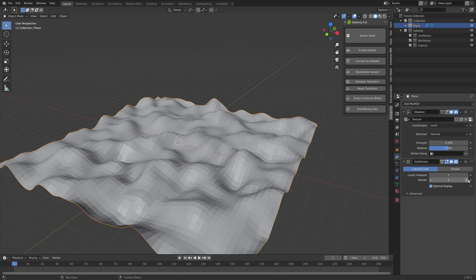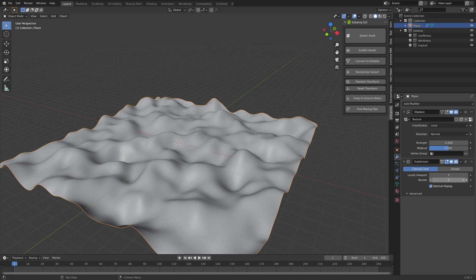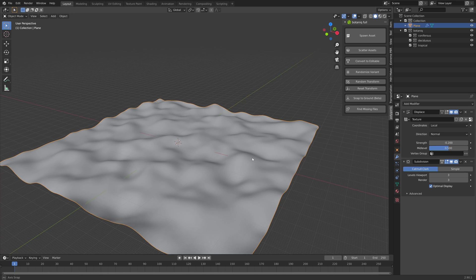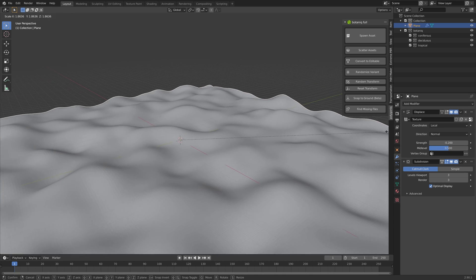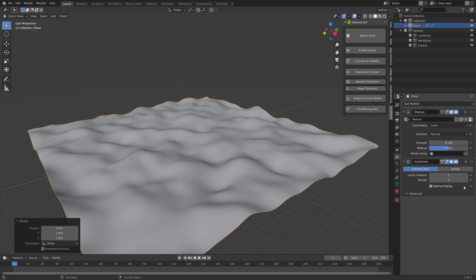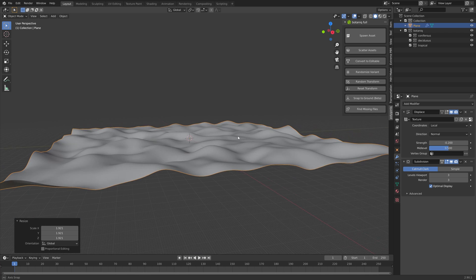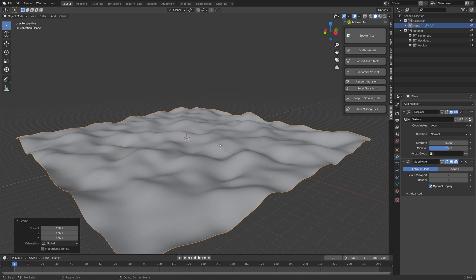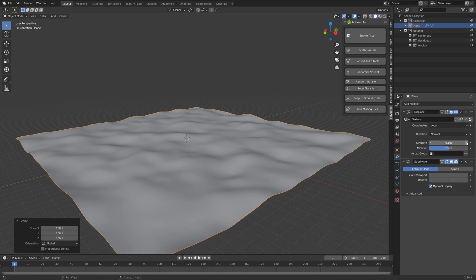Then you can edit the strength and let's increase the number of subdivisions and set it around here to get an uneven surface, so something like this.